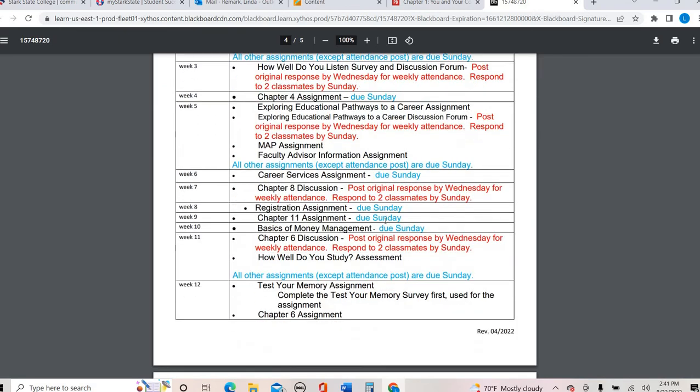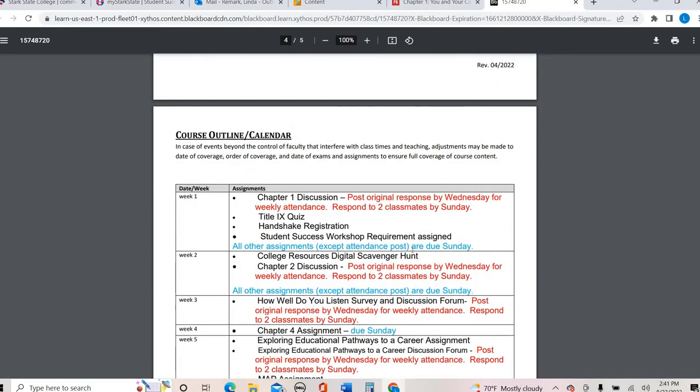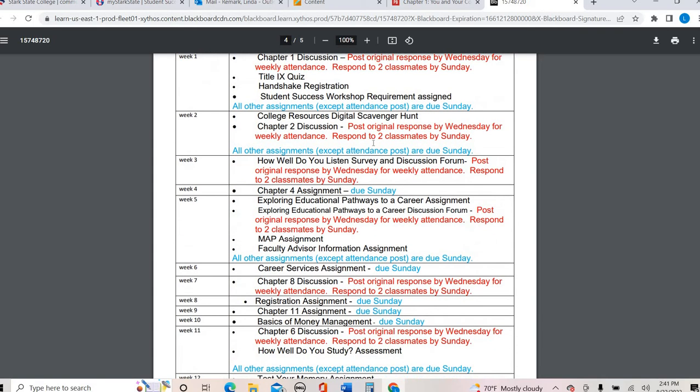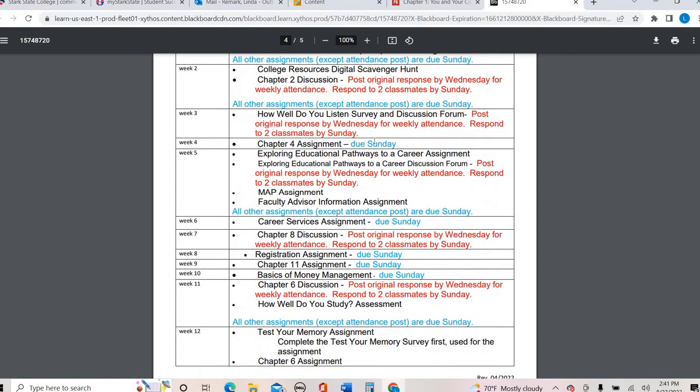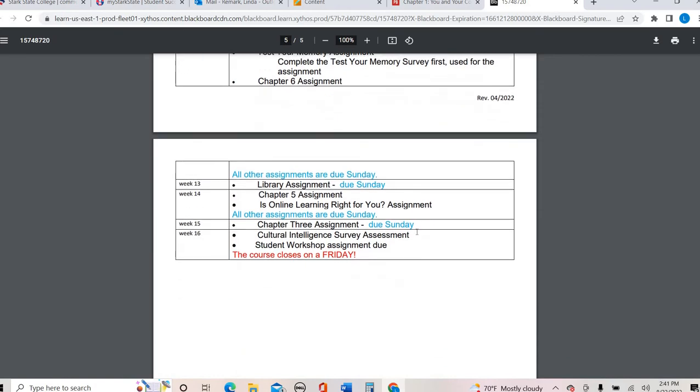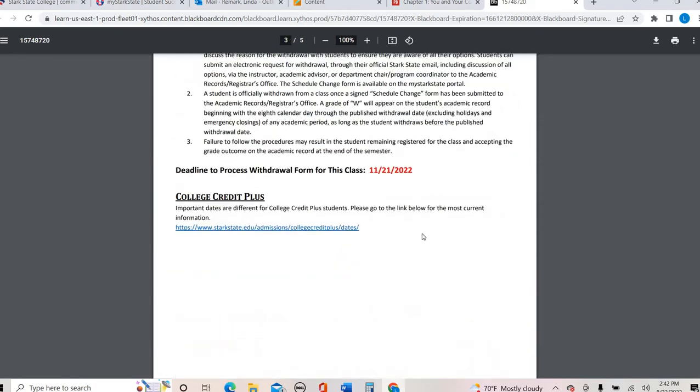Alright, so down here at the bottom this is the calendar of all your assignments that we're doing every week. So you can see I've tried to make it stand out whenever your discussion posts are due. Like right here, chapter one discussion, week one, right away when you log in, you'll have a discussion post due by Wednesday. So you're going to want to post your original response for your attendance and then respond to two classmates by Sunday. And anything else except for your attendance post is due by Sunday. So you can see I try to do that for every single week just as a stand out. So you know exactly what is expected each week.